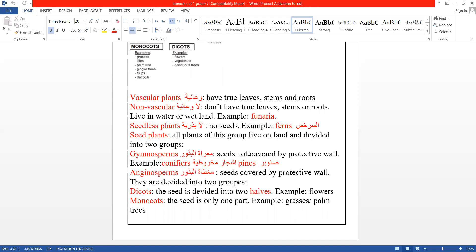Gymnosperms don't have a protective covering (ما إلها غطاء حامي لها). Examples: conifers (الشجار المخروطية) and pines (الشجار السنوّر).